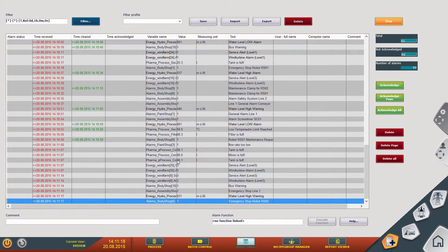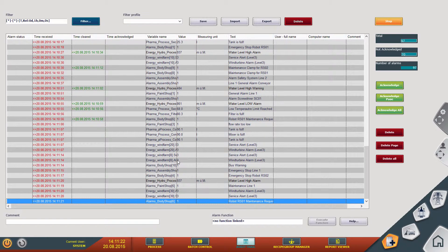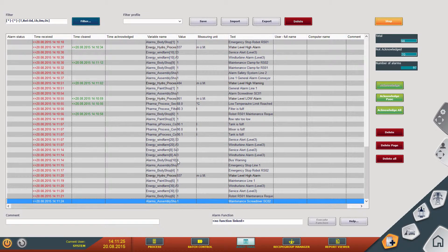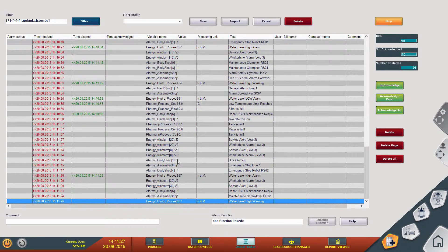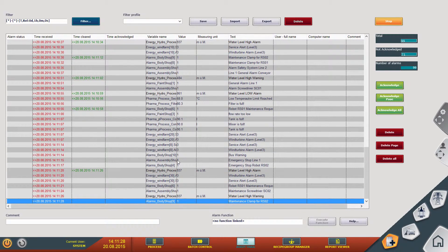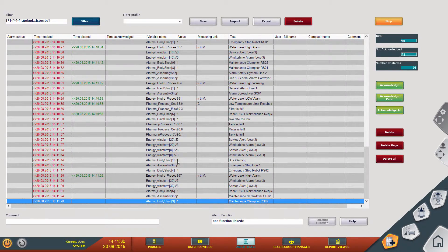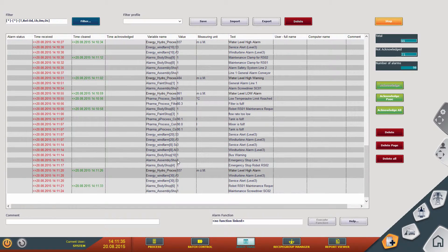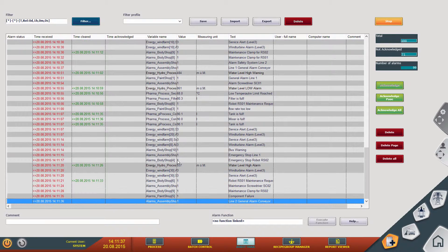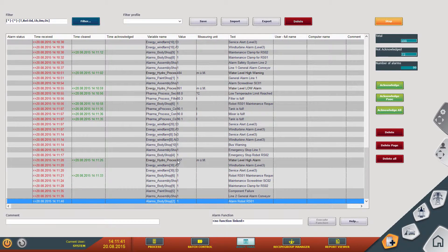Two features I want to introduce now are the history of change and the project versioning. The history of change serves for complete documentation of the phase of engineering. All changes to a project — such as change, delete, create, etc. — can be protocoled. By default, the history of change is turned off and must be activated in the editor.